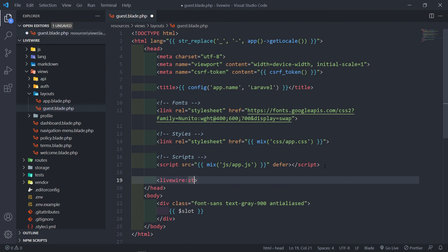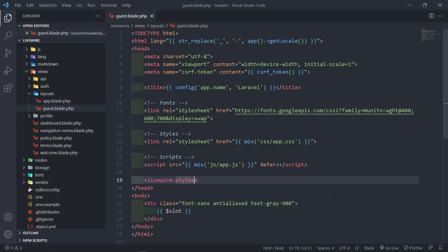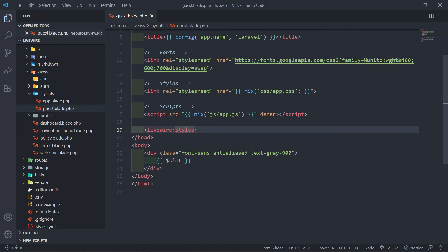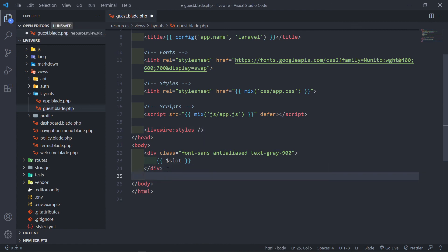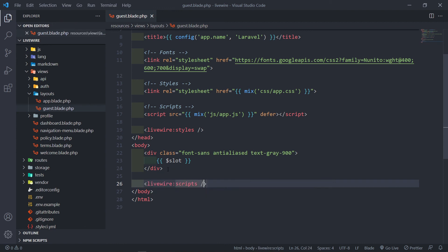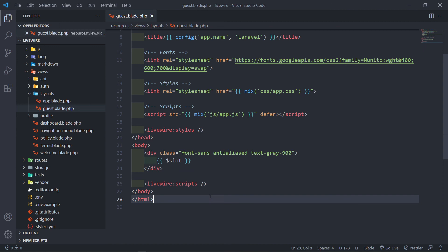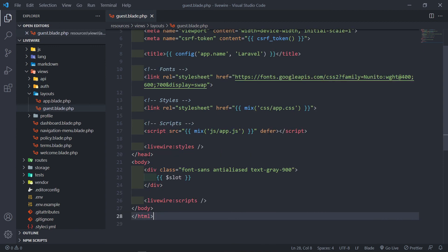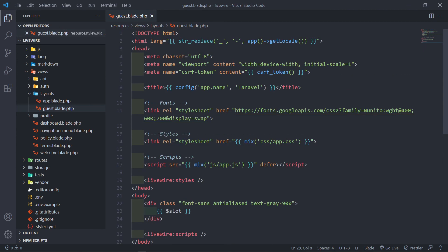But what we can do is include it right here with the new tag syntax — livewire:styles in the head, and just before the end we can add livewire:scripts. So now we have Livewire installed and we're ready to go.